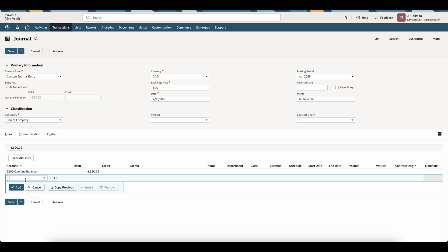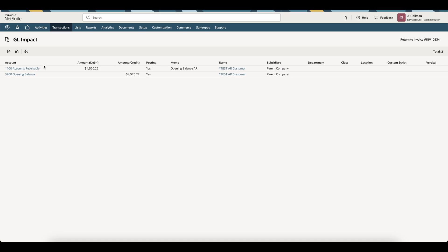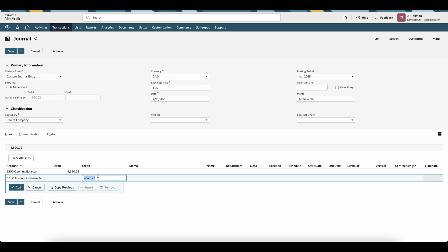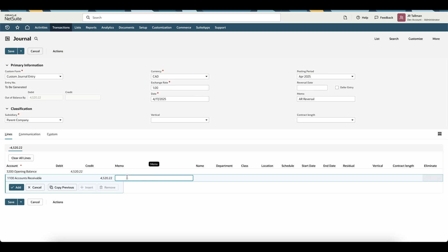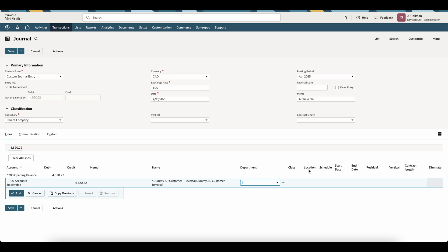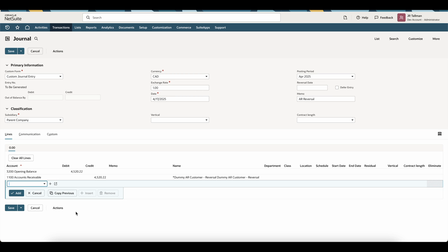Once that's entered, the credit is going against the AR account — my 1100 Accounts Receivable. The credit will be the same amount. The key on this particular line is to enter a name, which is going to be our Dummy AR Reversal customer that we just created. Go ahead and select that Dummy AR Reversal as the name. Enter department, class, and location if required. Simply add that line and save. Remember this amount would be for the full amount of your aging, hitting that dummy AR reversal customer.